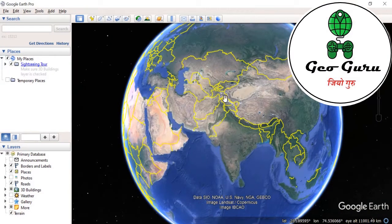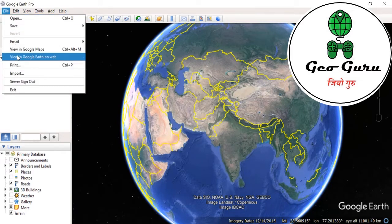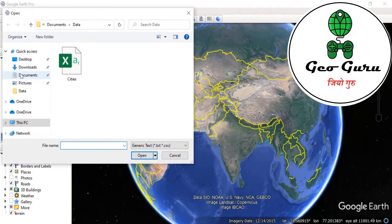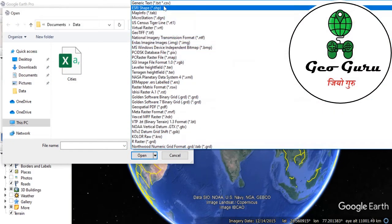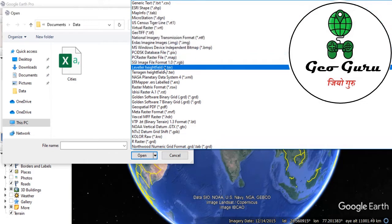We will open Google Earth Pro software, which can be downloaded and installed freely with no additional expertise required. We will go to File and click on Import. When we click on Import, we can see there are numerous formats that we can import into Google Earth.